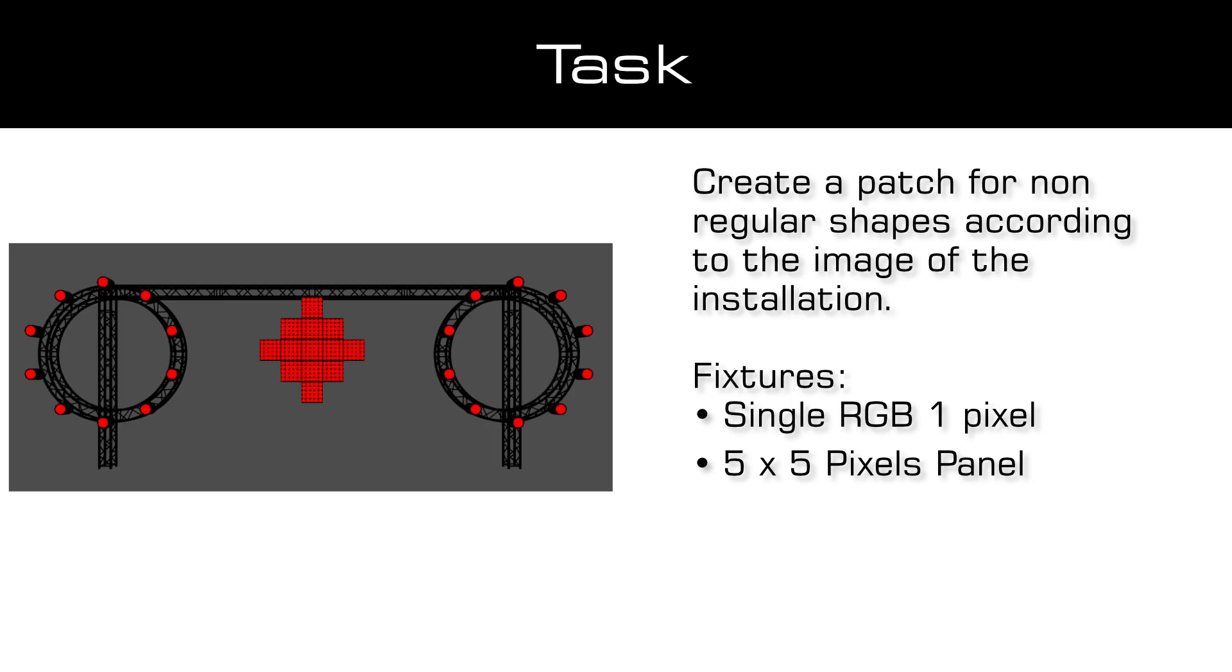All fixtures are DMX controlled and we are in the happy position to define the DMX addresses by our own, respectively let Matrix do this job. To place the fixtures better we will use the image of this installation as background image in the patch editor. You can easily download the image for this task in the step-by-step instruction, the link you will find below.